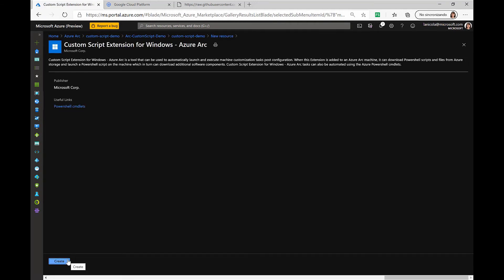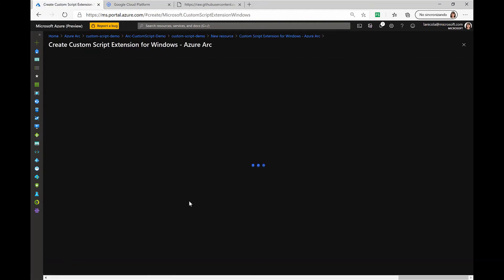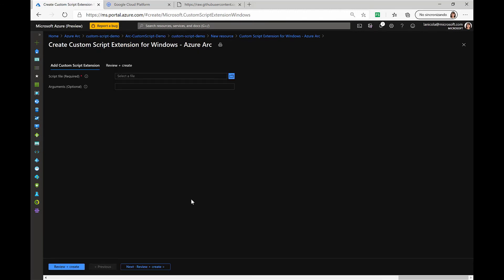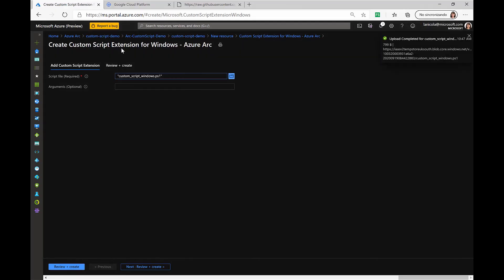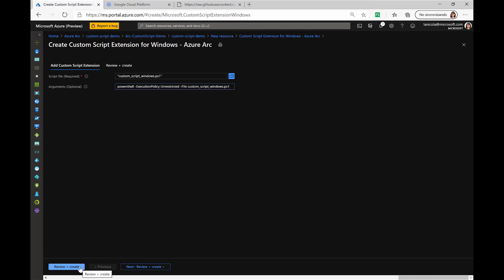Clicking on Create, I will now be prompted to provide a file of the script that we will run on an Azure Arc-enabled server, as well as the command that will trigger the execution. I'll browse through my files, provide the script, and then also include the command that will allow us to run this file on the Azure Arc-enabled server.